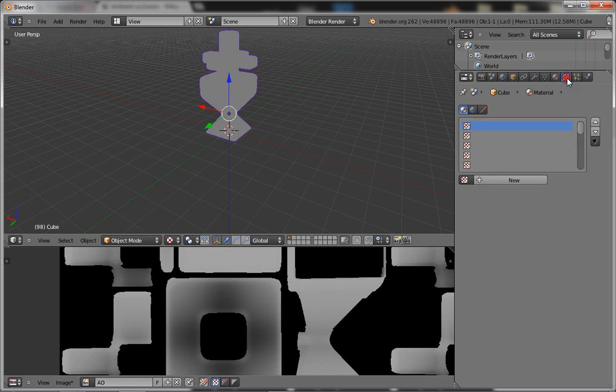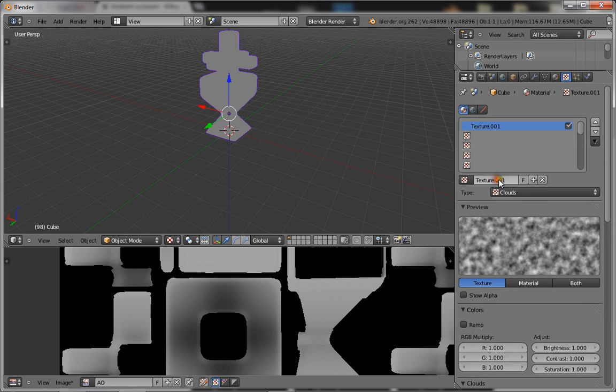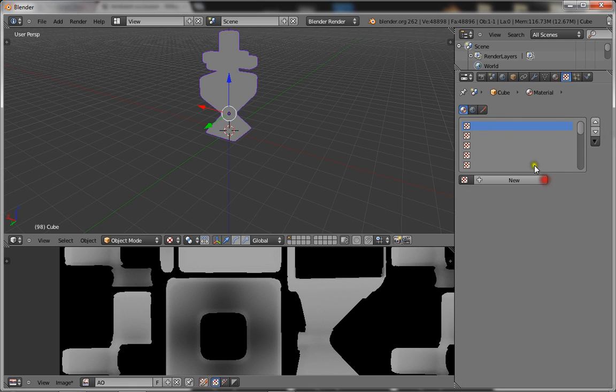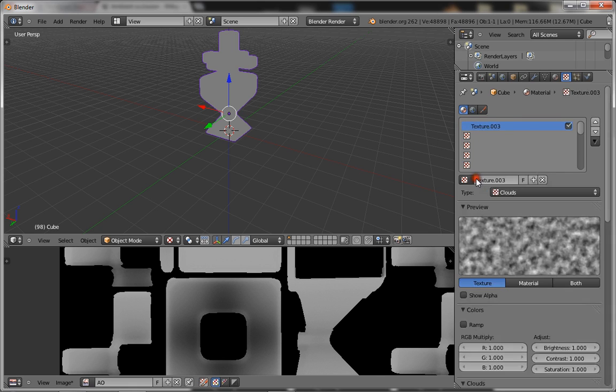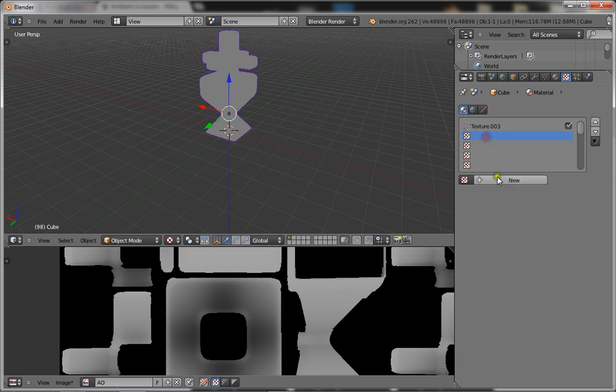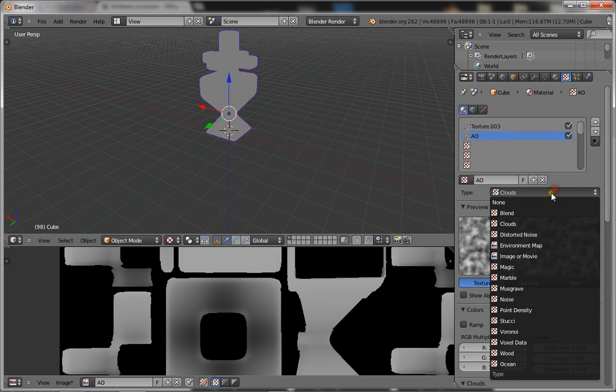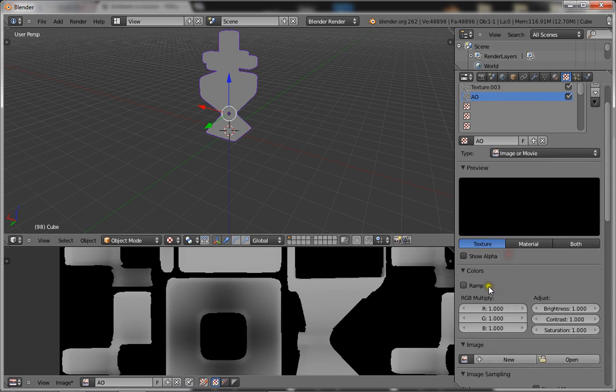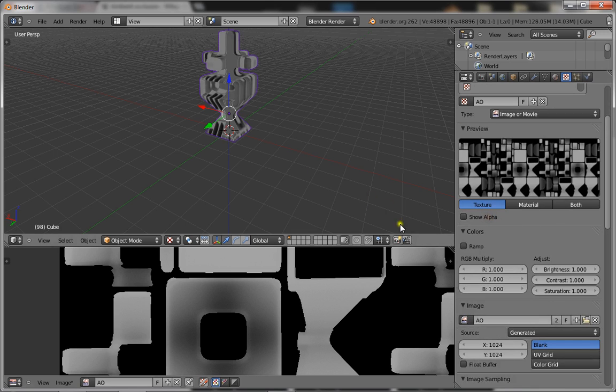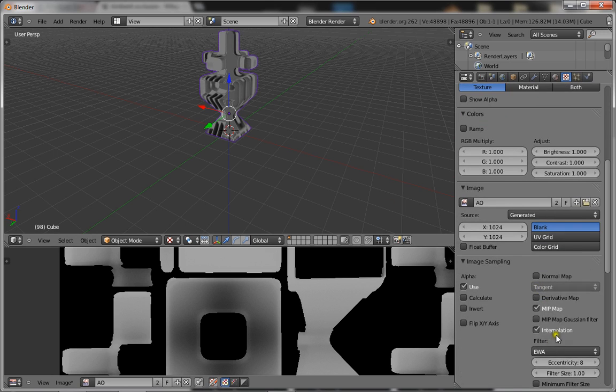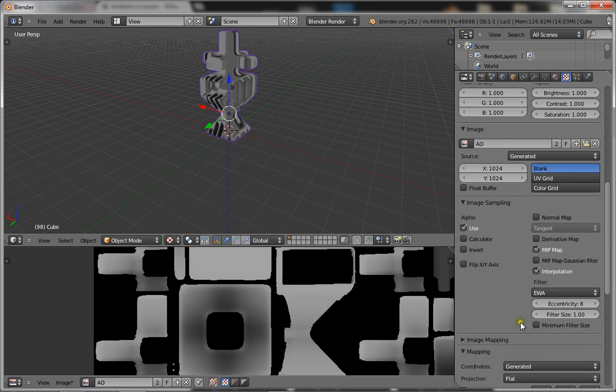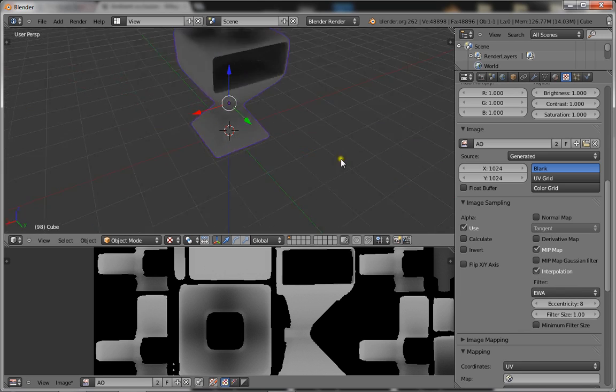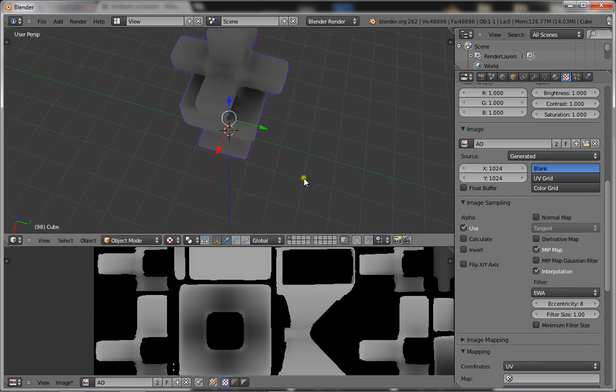Now you want to go to your texture panel and add two new textures. The bottom one is going to be an ambient occlusion. Make sure it's an image and just select your ambient occlusion from there and set it to UV. It's going to look like that.